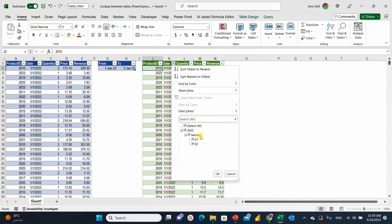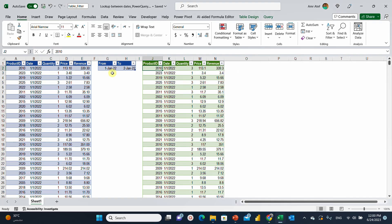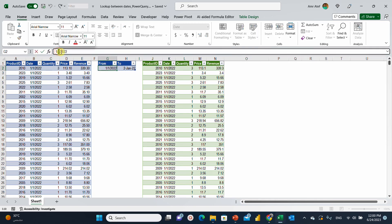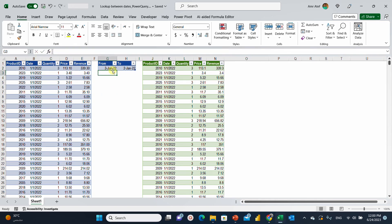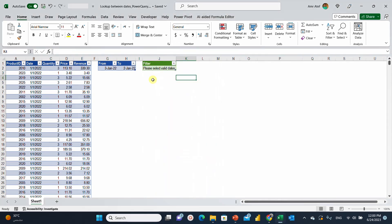If you check the filter, I have year 2022, January 1st and 2nd. Let's also try inputting some invalid dates — I'll reverse the order, starting from 3rd of January up to 2nd of January, which doesn't make sense. Right-click and refresh, and here you go — I get a different warning message: 'Please select valid dates.'